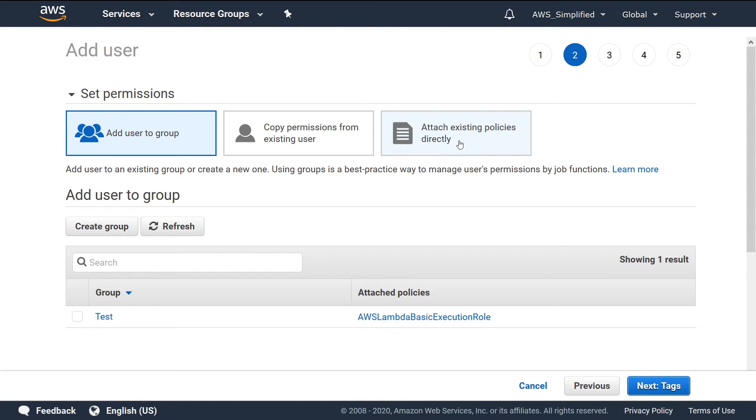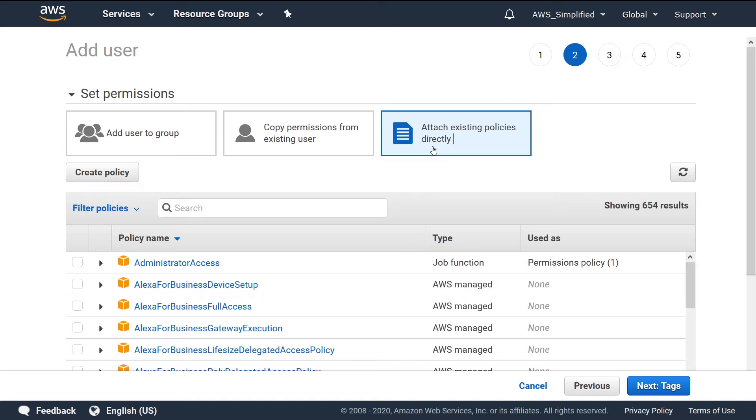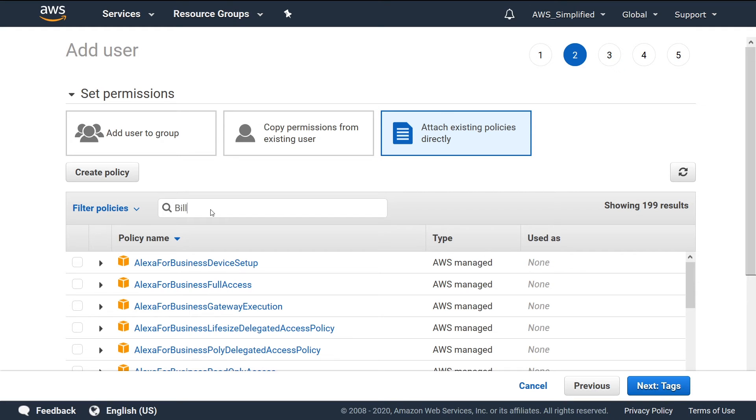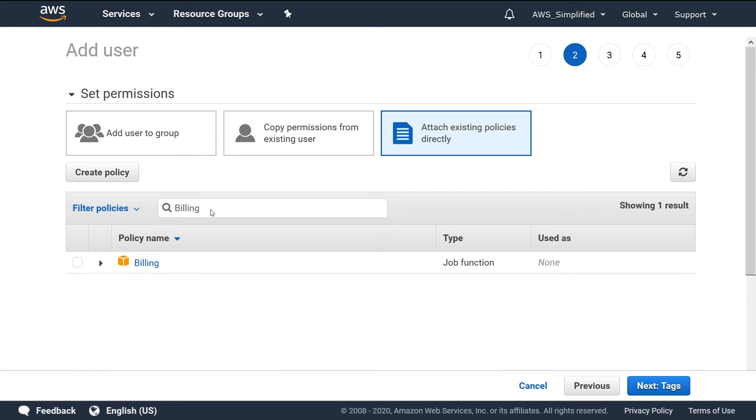I'm going to use this one: Attach Existing Policies Directly. Clicking on that, and I said originally that maybe billing is a use case where you want to give the billing dashboard permissions to your billing department. So if we type in 'billing' now, I believe they have one for this specifically, and they do. So this is an AWS-provided one. That's what the orange cube here is signifying.